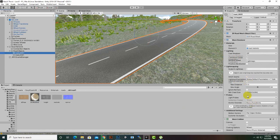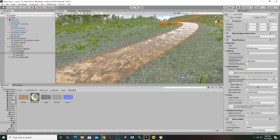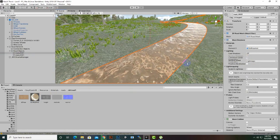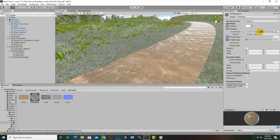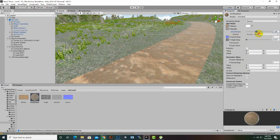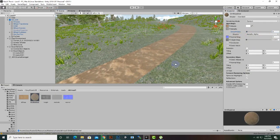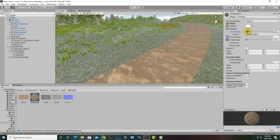We can apply this material to our road. Select the road and drag and drop the material into the road material slot just for testing. You can see the new material — it's quite bright due to certain maps. We can decrease the height map and also decrease smoothness to make it look more normal.